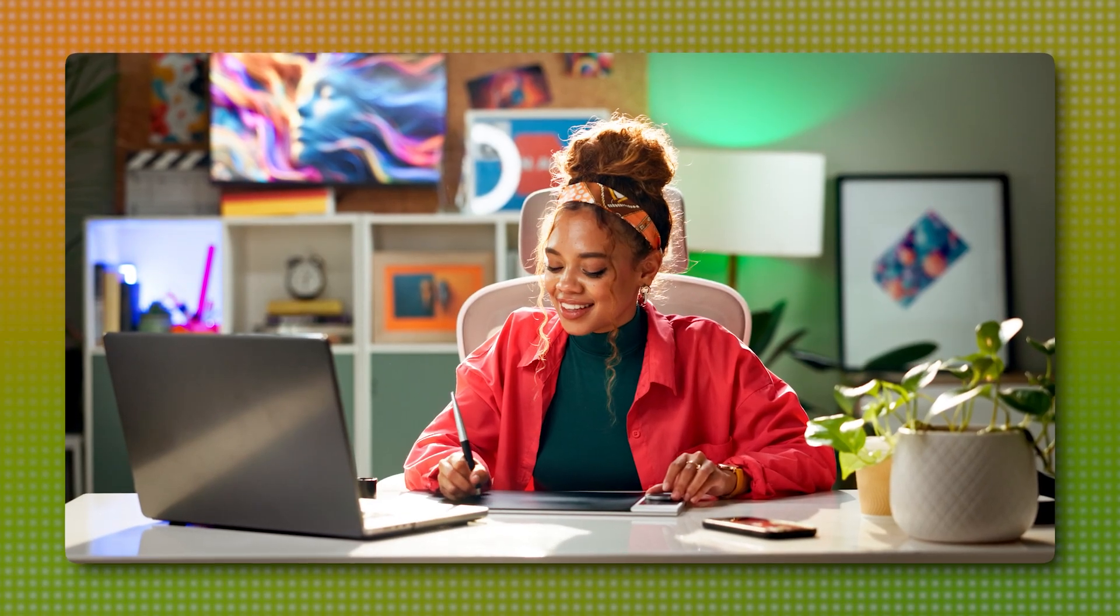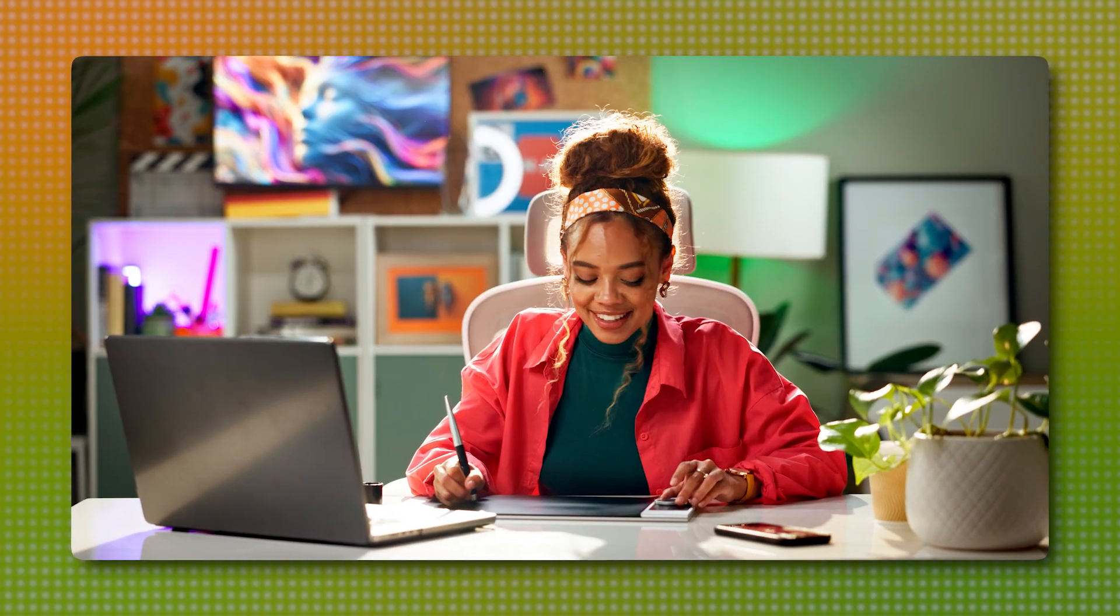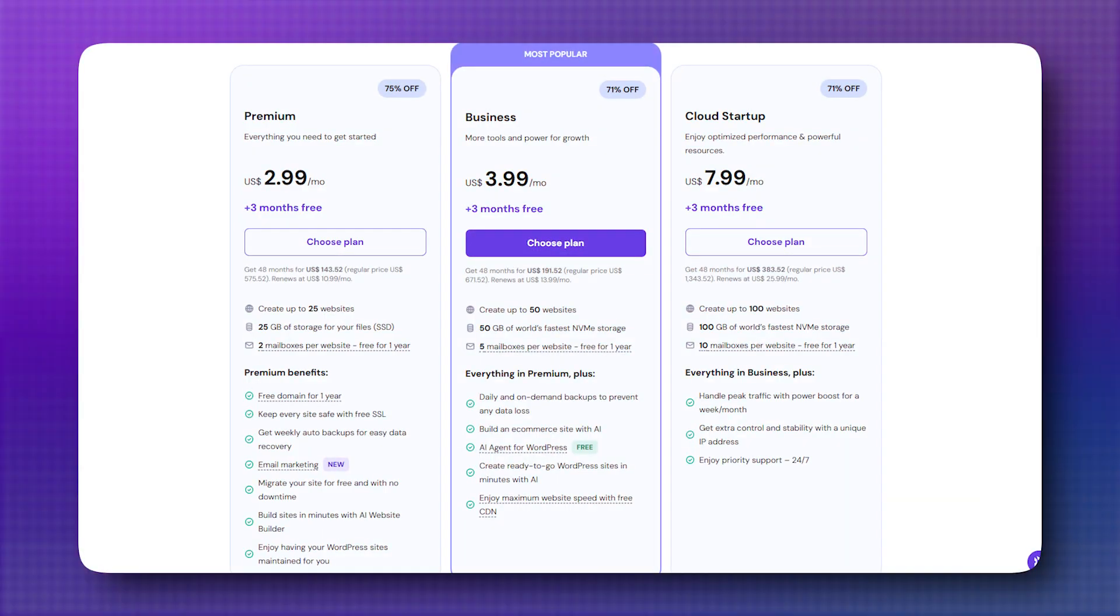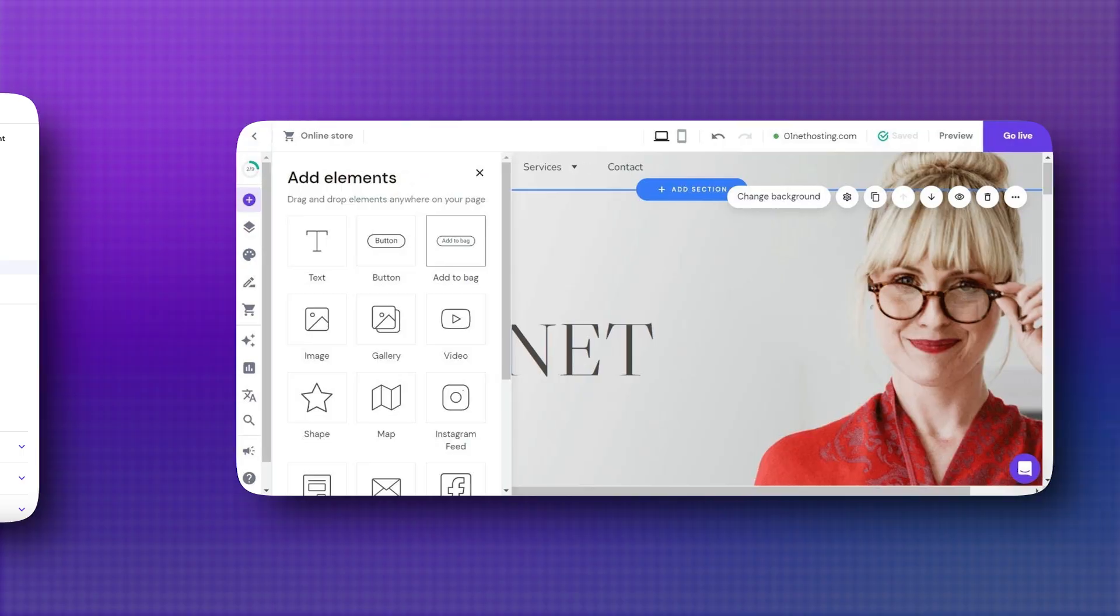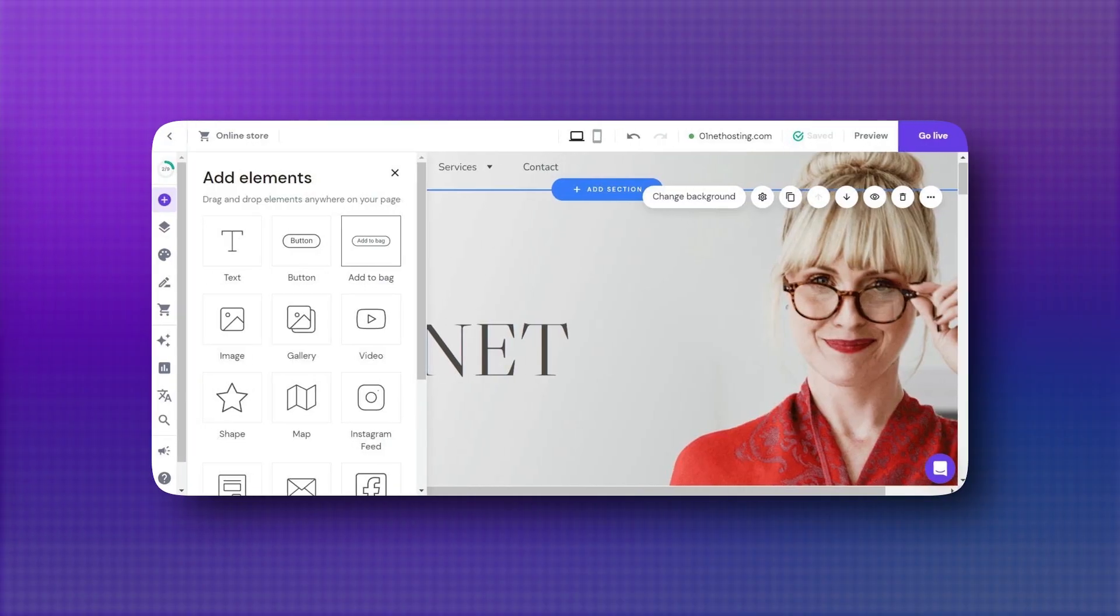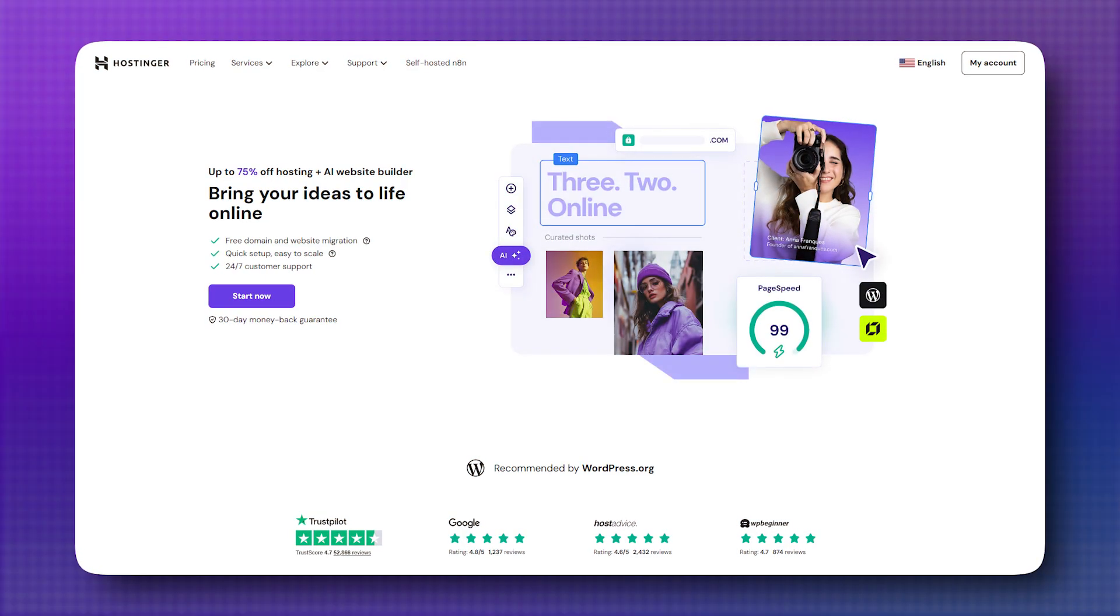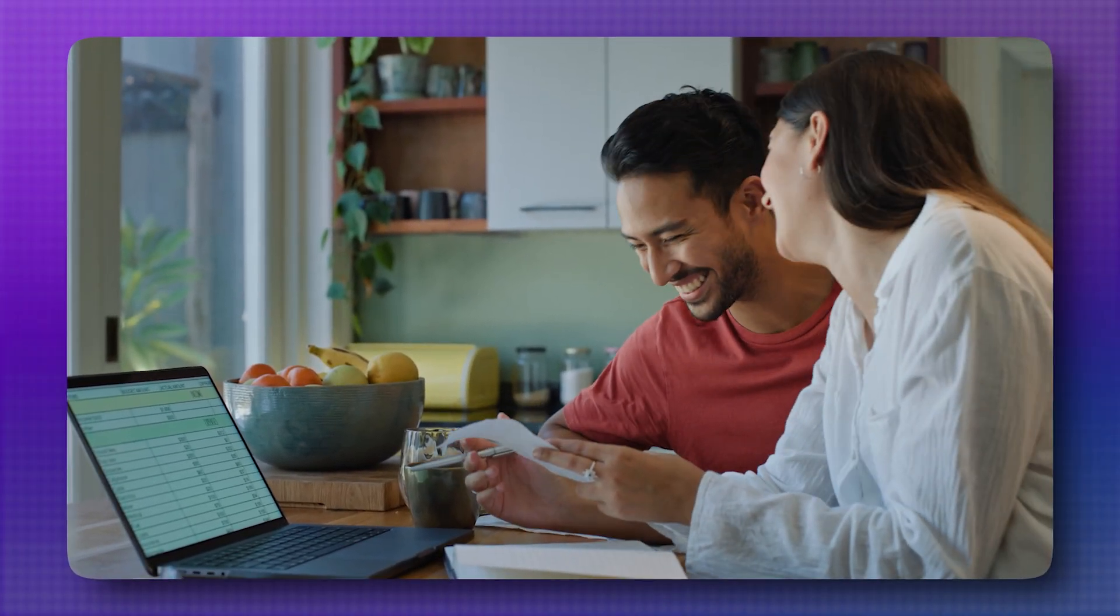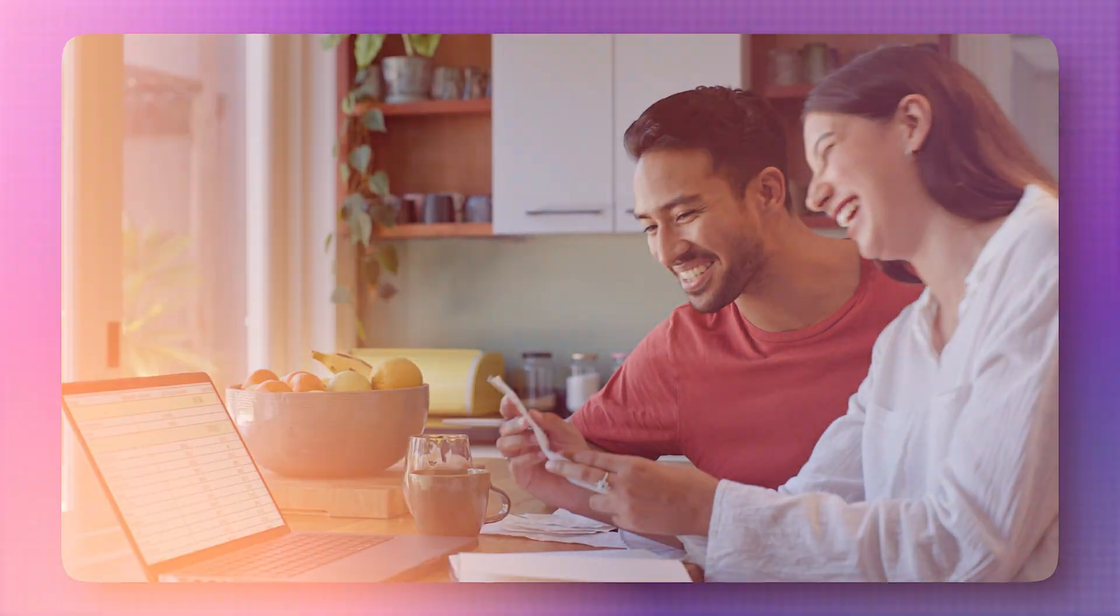So which one should you choose? It really depends on what matters most to you. If you're on a tight budget, want fast performance, and value an easy to use platform, Hostinger is hard to beat. It's ideal for beginners, bloggers, small business owners, and anyone who wants solid hosting without breaking the bank.